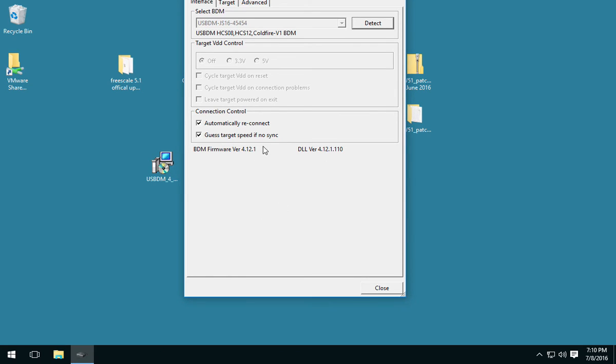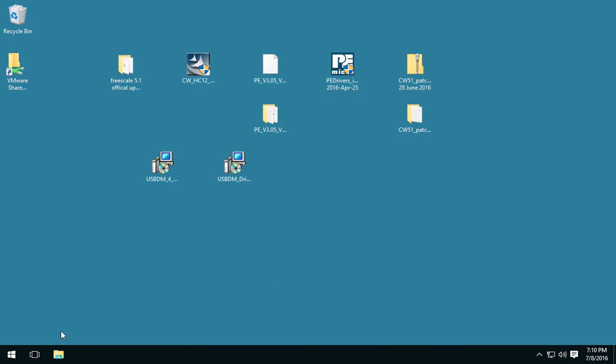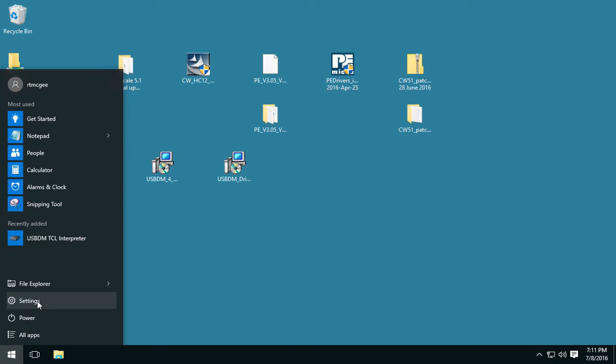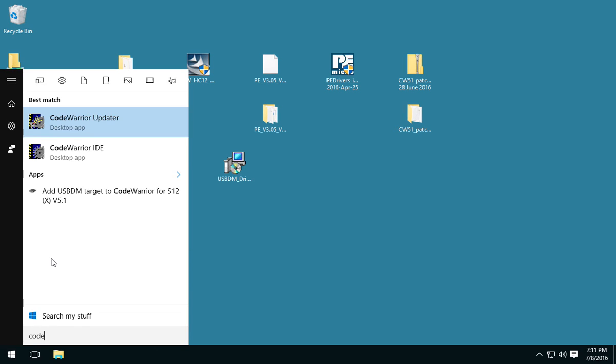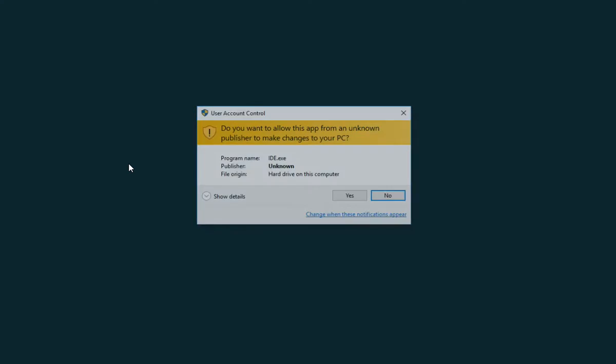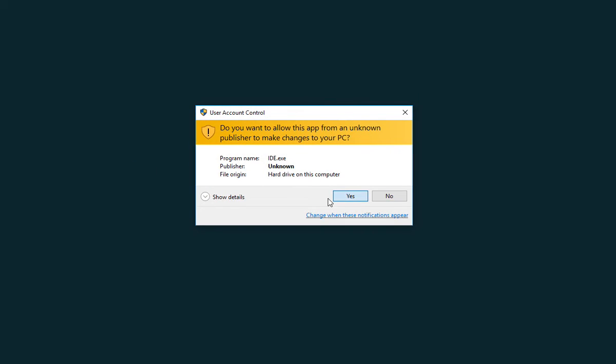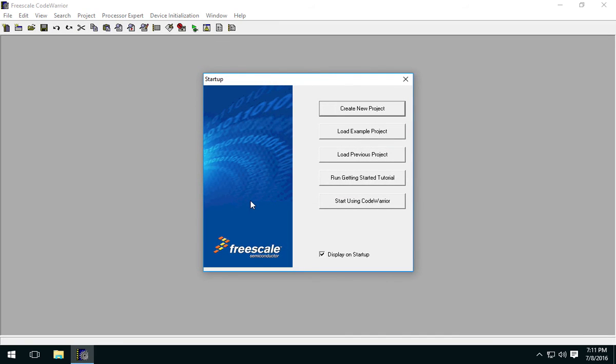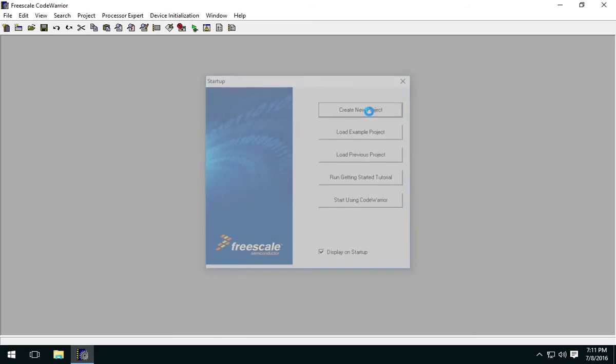So we can see it detected the chip, so it's talking to the USB-BDM, and you can see the DLL version roughly matches the BDM firmware version, so this is working. Alright, now let's start CodeWarrior. I'm going to go ahead and run CodeWarrior as administrator.